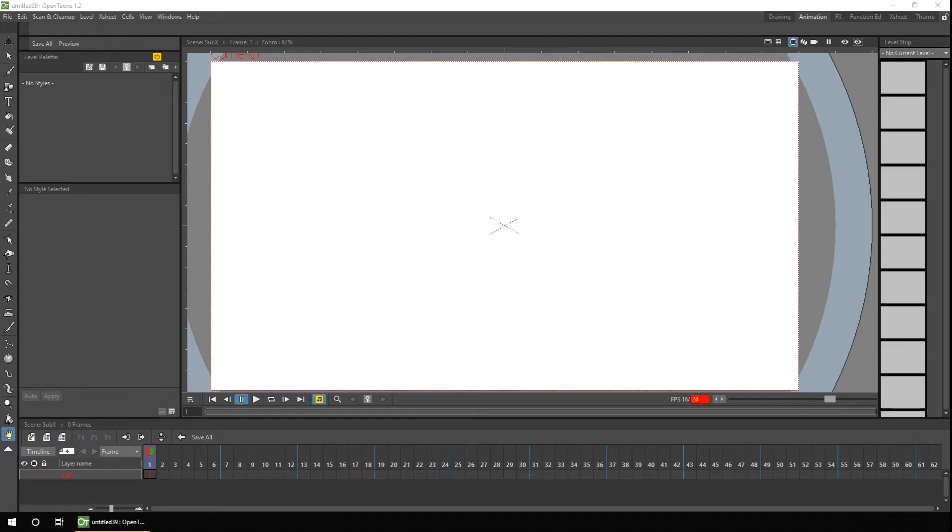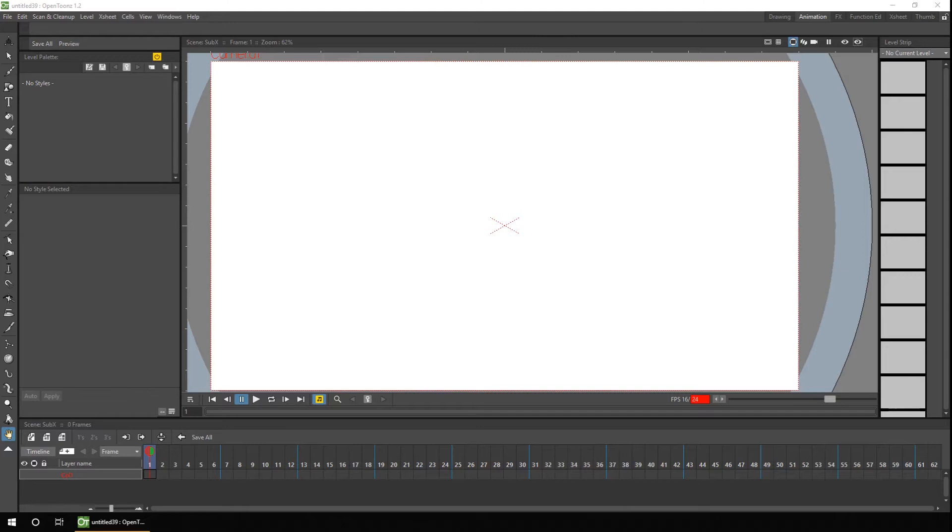If you plan to use your cutout character for more than one animation, which I imagine you would, as one of the main benefits of using cutout is reuse, you'd create your cutout in its own scene in a project and then import it into each different scene of a separate project. So let's take a quick look at that.